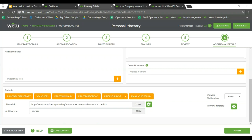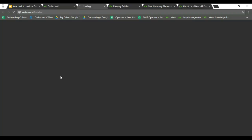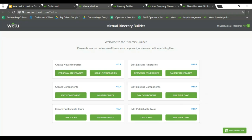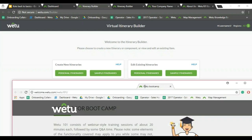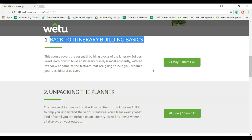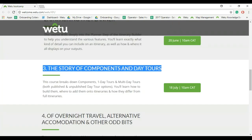Lots of great questions coming through. The first one: how can we keep some itineraries as a base so we don't have to type in the day itineraries and notes every time? We have a functionality with our components. When you open the itinerary builder there are the components — those are a great tool to avoid having to retype. Sample itineraries would also help with that. I would highly recommend attending the boot camp on components and day tours, and I will also send documents from our knowledge base on how to create components.